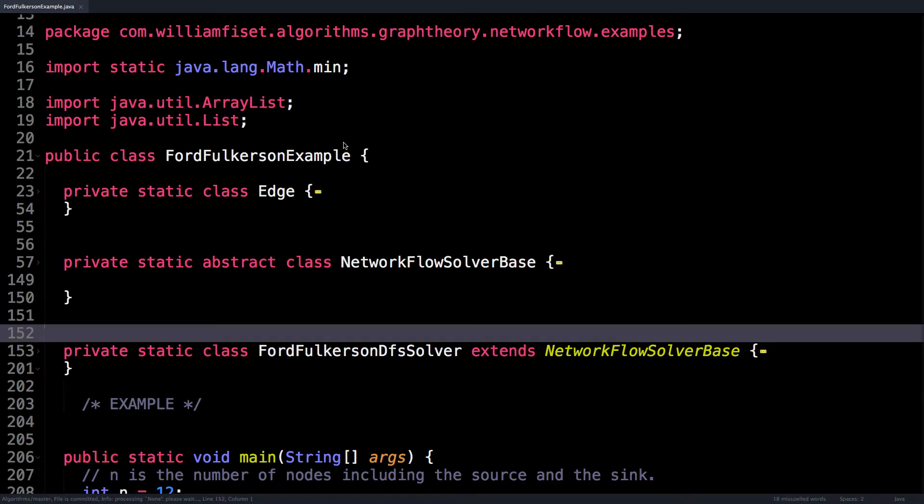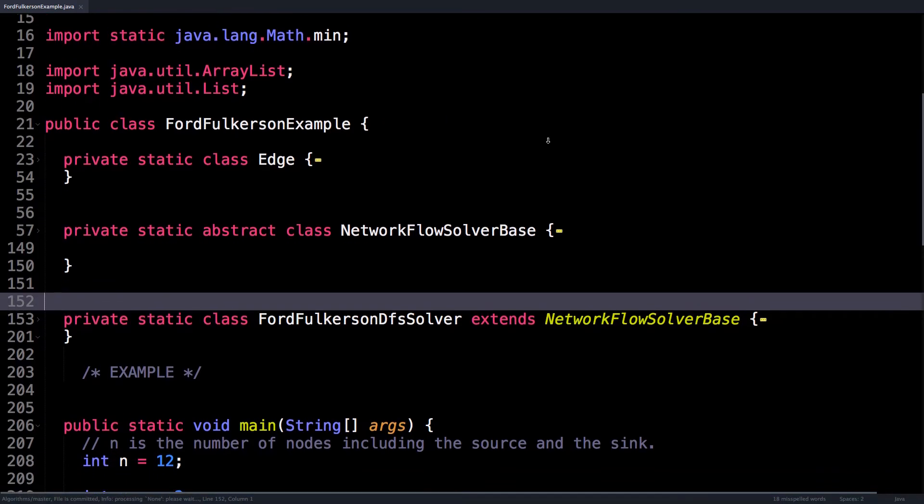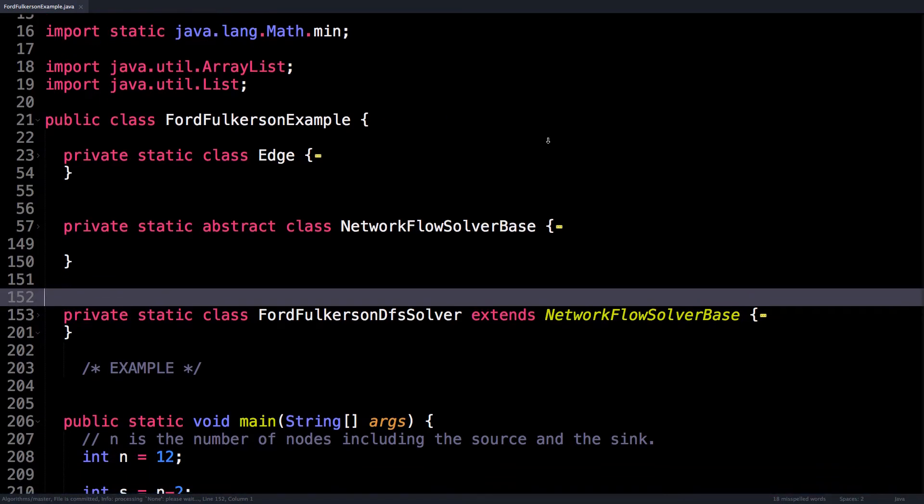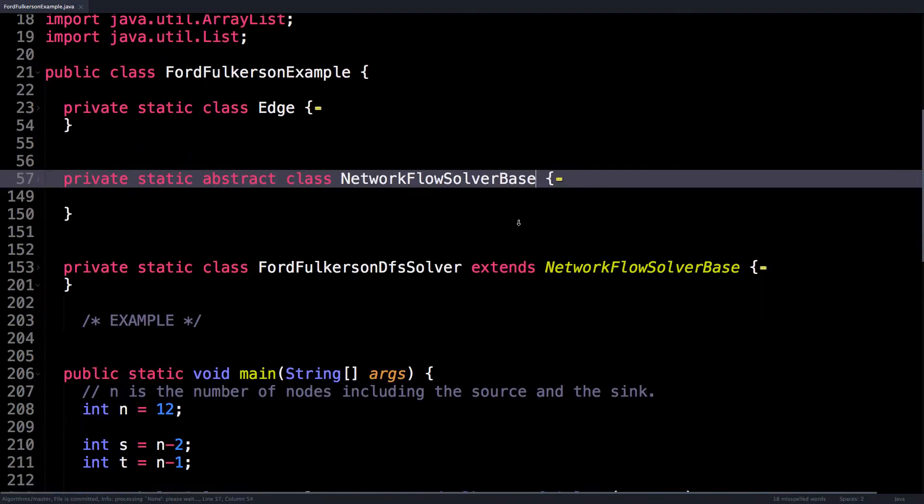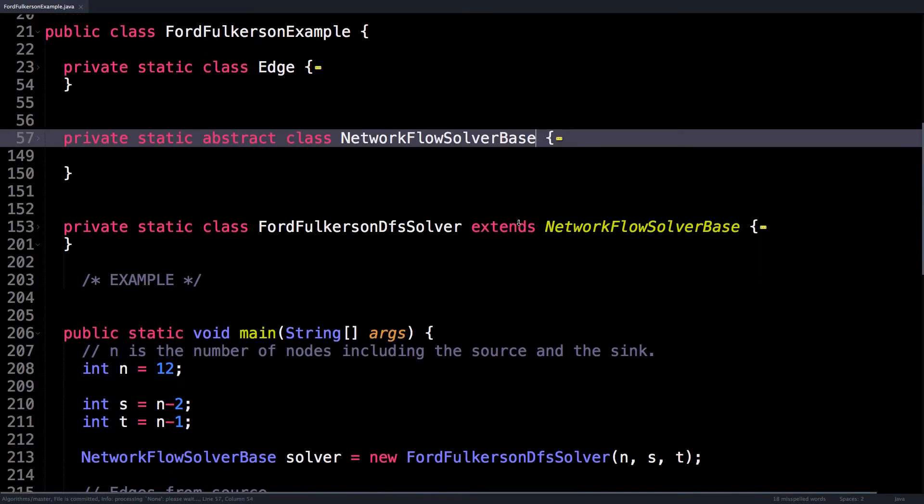Alright, here we are in the source code written in Java. This program has three main supporting classes: an Edge class, a NetworkFlowSolverBase, and the Ford-Fulkerson depth first search solver. However, before we get into any of those, I want to take a look at the main method where I actually use the classes above to solve the flow problem we just saw.